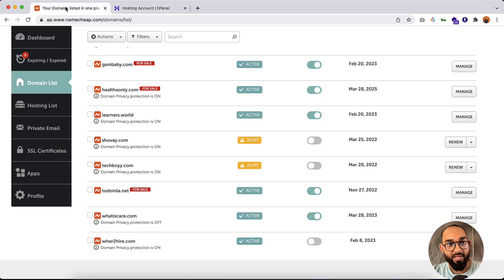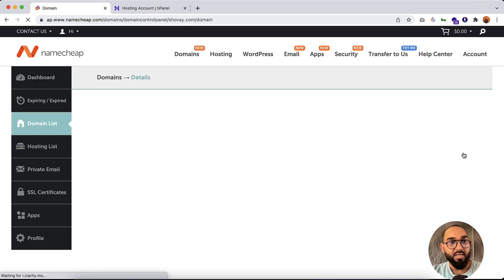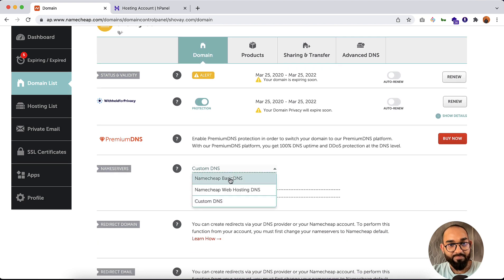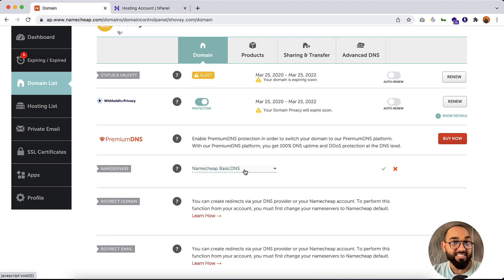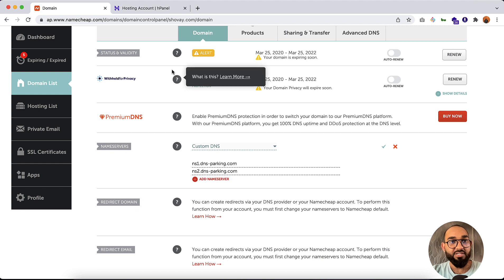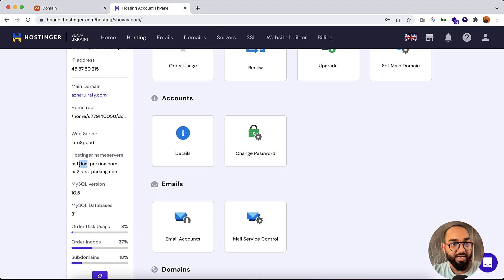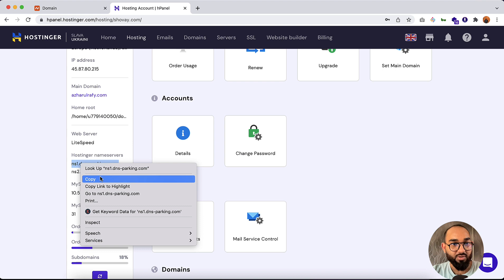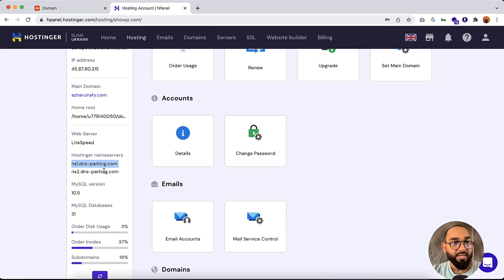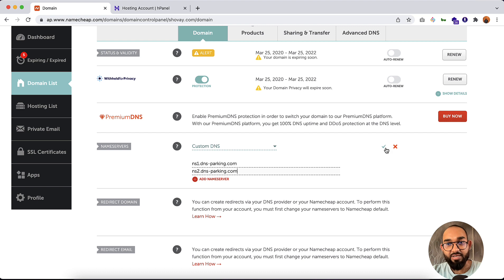We have to add these nameservers from the domain control panel. Let's go back to our Namecheap control panel and click on the Manage button. We need to change the DNS setting from Namecheap Basic DNS to Custom DNS. Simply click on Custom DNS and then provide the DNS information from Hostinger. I've copied the DNS records — let's paste the first one, then paste the second DNS record, and click the checkmark to confirm. The domain will now be connected with your website hosting.